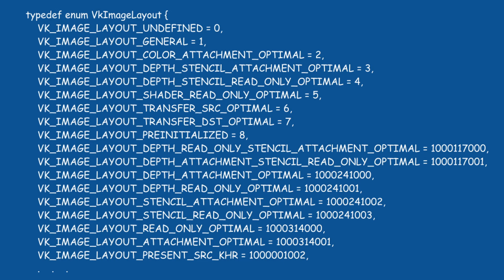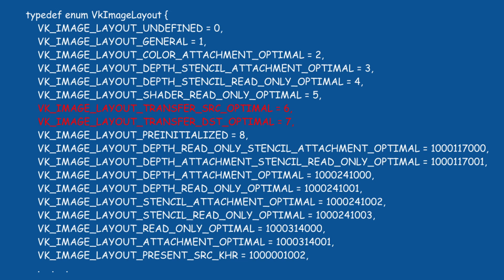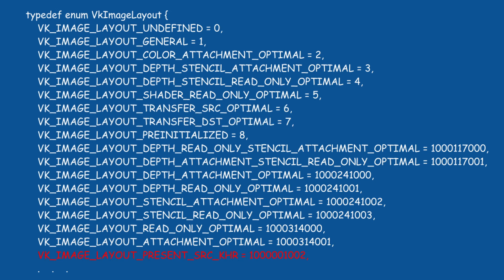Therefore, we only refer to the layout by its name, and we have a list of layouts which are optimized for different stages of the pipeline. For example, optimized for image copy, aka transfer, optimized for presenting, and et cetera.